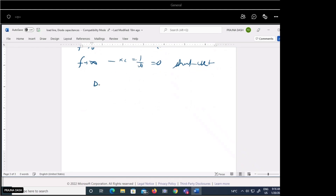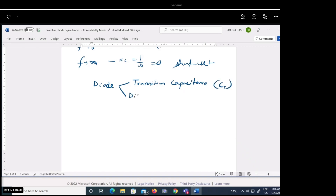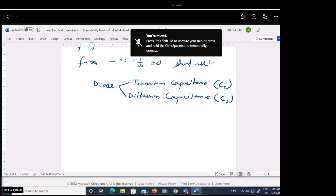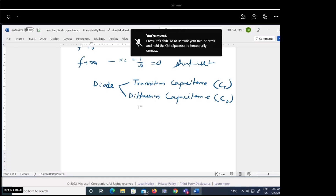In a PN junction diode, we observe two types of capacitance. One is called transition capacitance, denoted as Ct, and another is called diffusion capacitance, denoted as Cd. So for this transition and diffusion capacitance, we have both effects present.